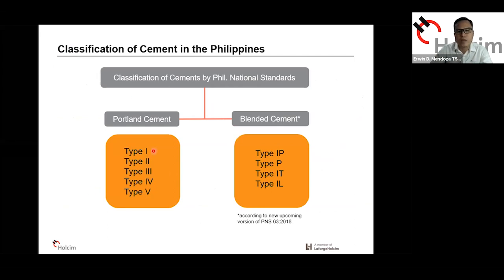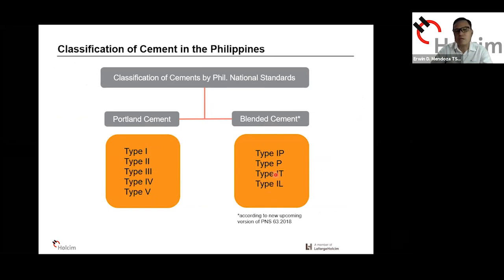Reviewing the classification of cements under the Philippine National Standards: we have Portland cement and blended cement. Under Portland cement, we have Type 1, 2, 3, up to Type 5. Blended cement includes Type 1P, Type P, 1T, and 1L. Some of these are not yet available as the PNS is currently undergoing review — it will probably be released next year. We're anticipating that there will be more blended cements coming because of this revision in the standard.